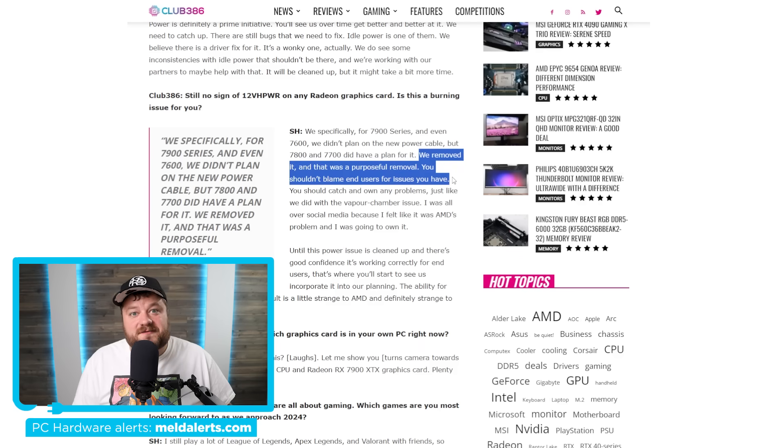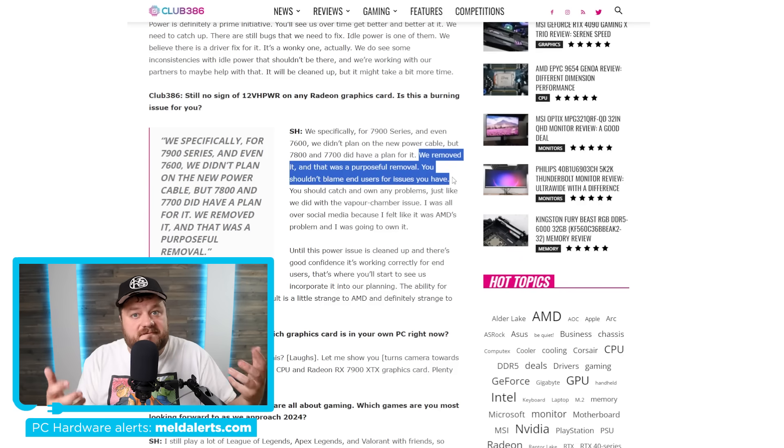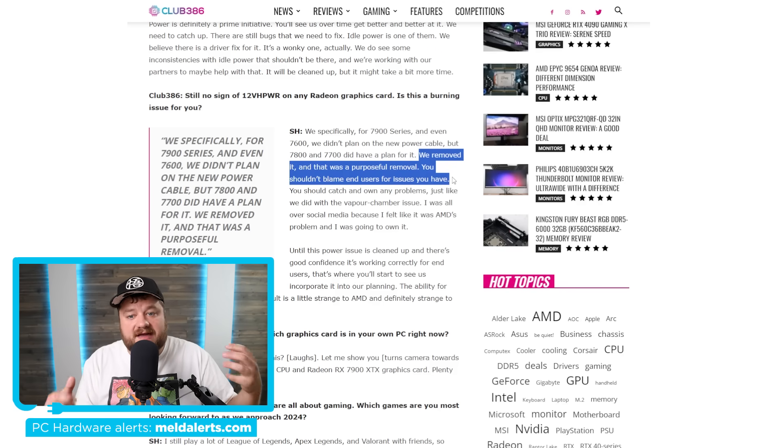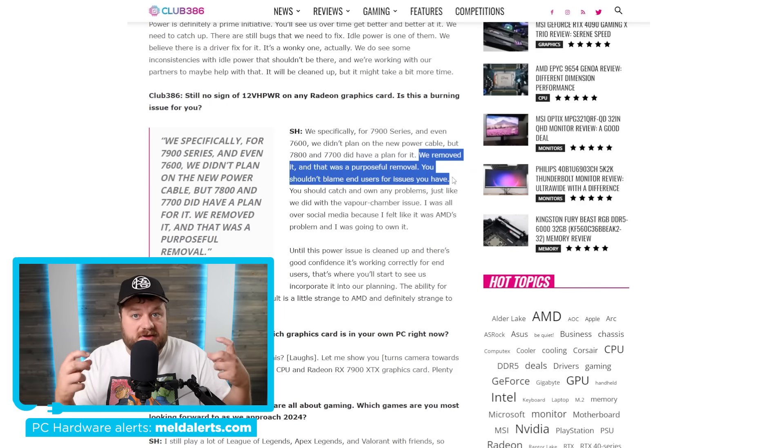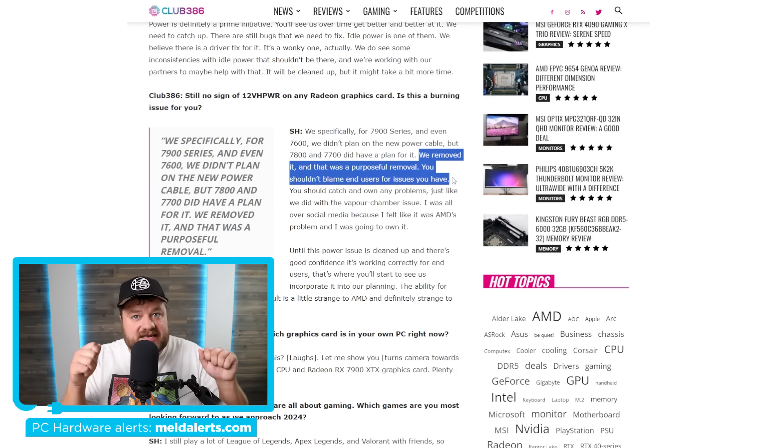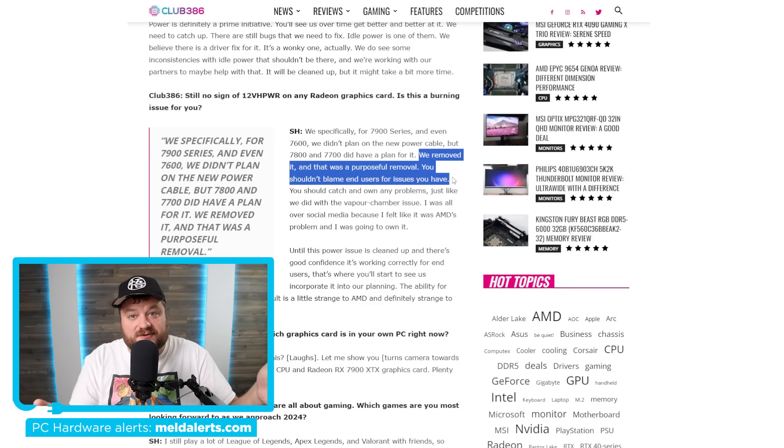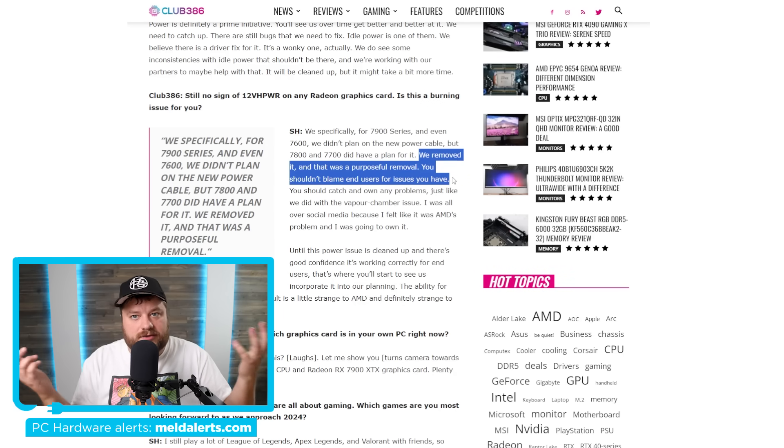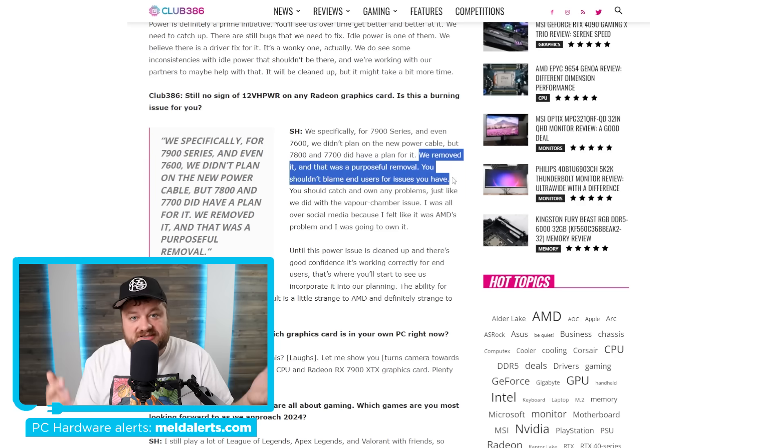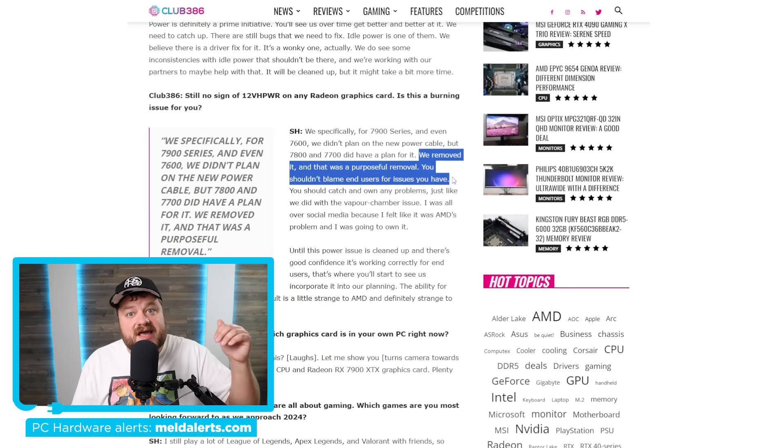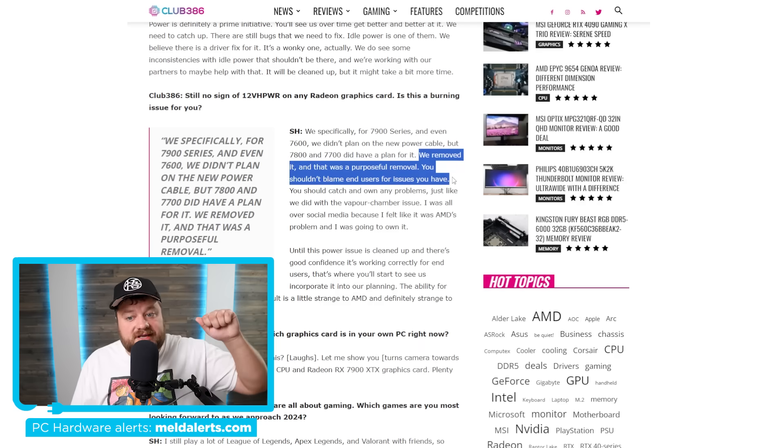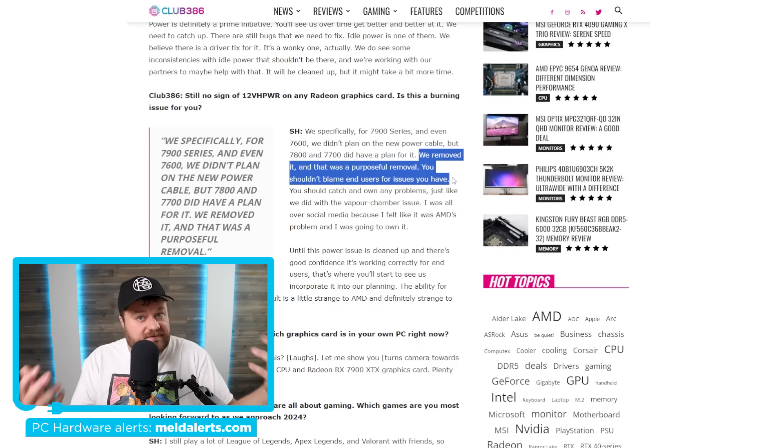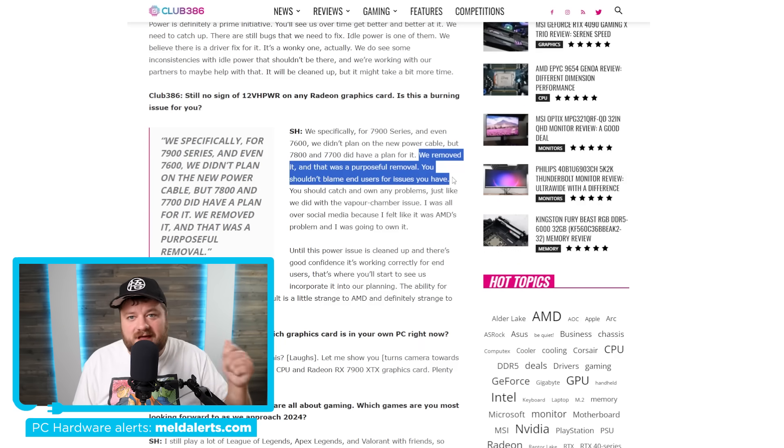He's obviously referring to the fact that in that Gamers Nexus video, they ended up finding out that a lot of the issues people were having with those 16 pin connectors, them effectively burning up and melting, it was actually because they didn't have it inserted all the way. And he's referring to the fact that you're still blaming consumers. Now, I will actually say a few new instances have been happening where they claim that it was absolutely inserted all the way.